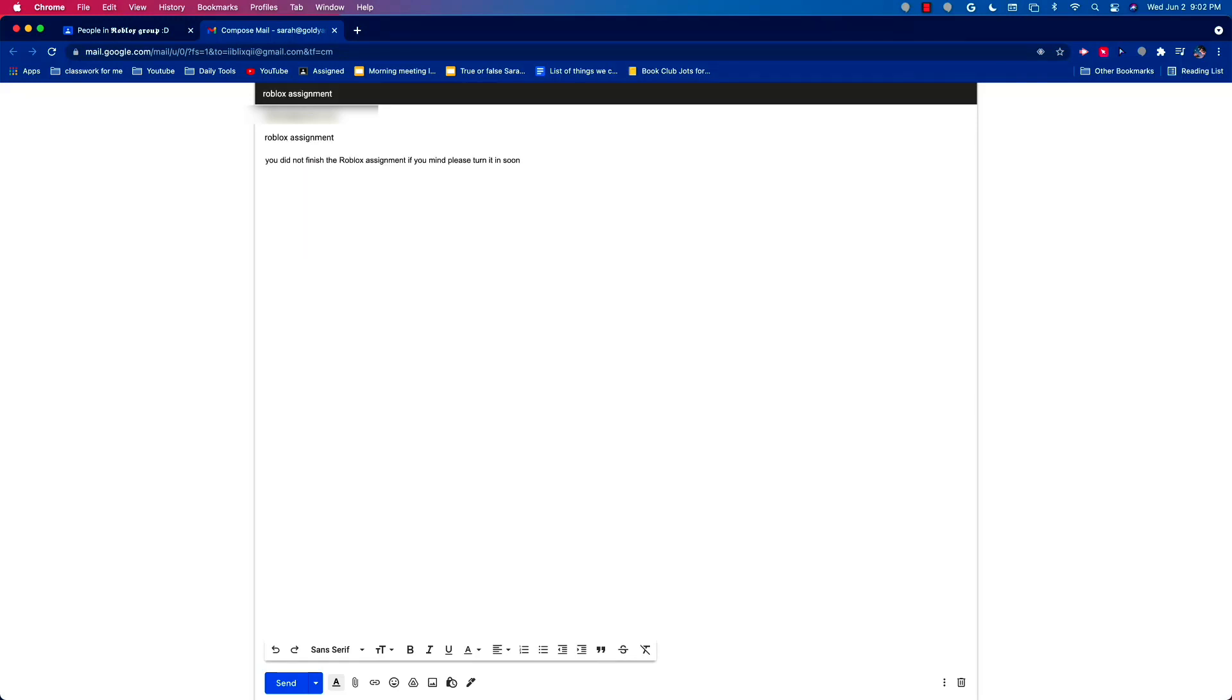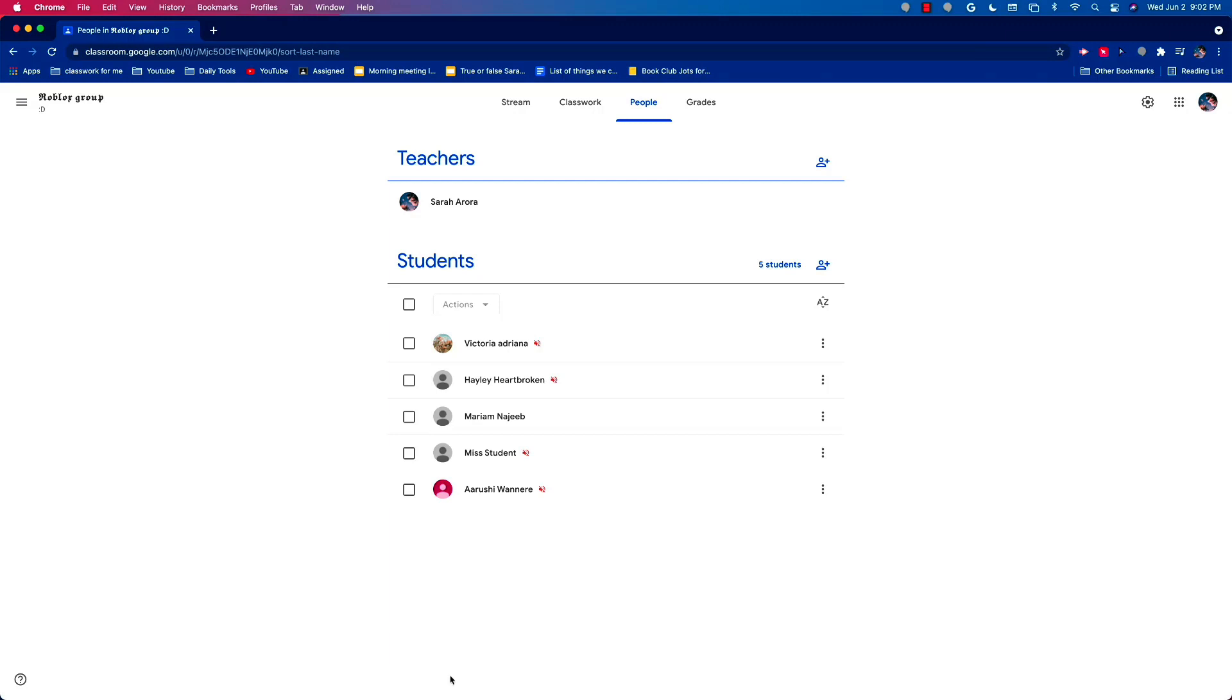So here I've typed in my subject and the rest of my email. Then on the bottom I see a blue box. I'm just going to click send and then the email is sent.